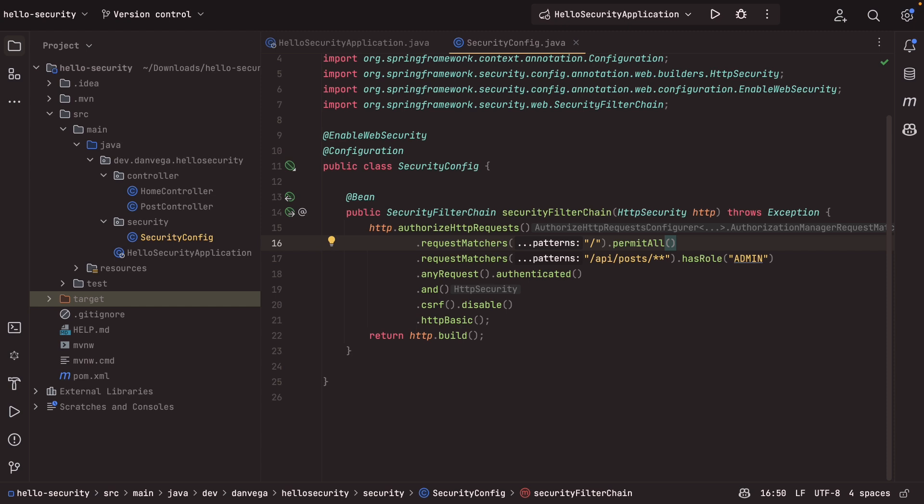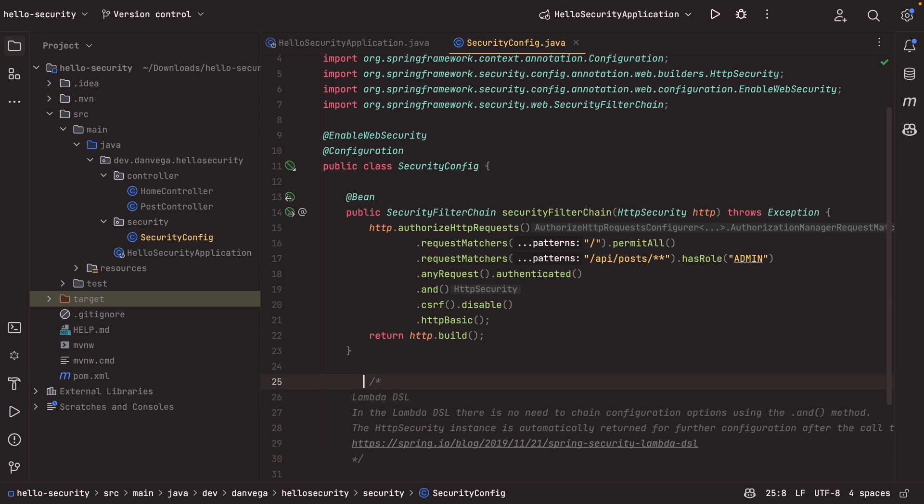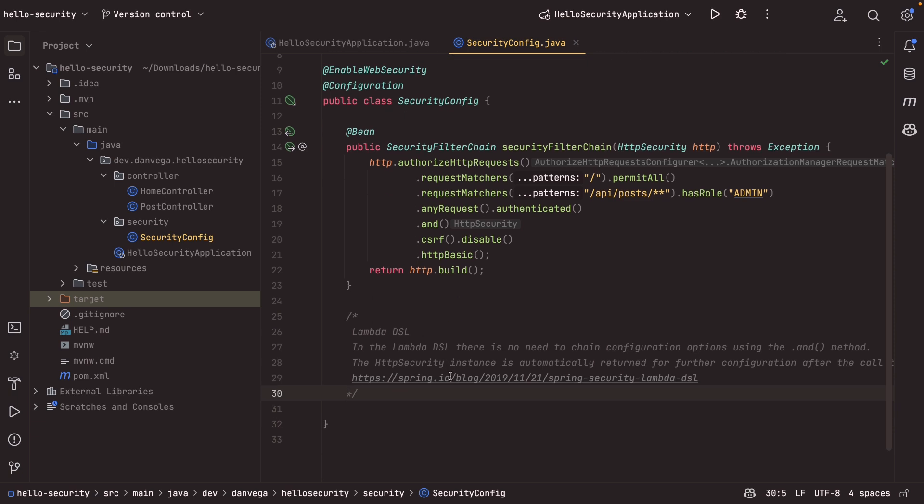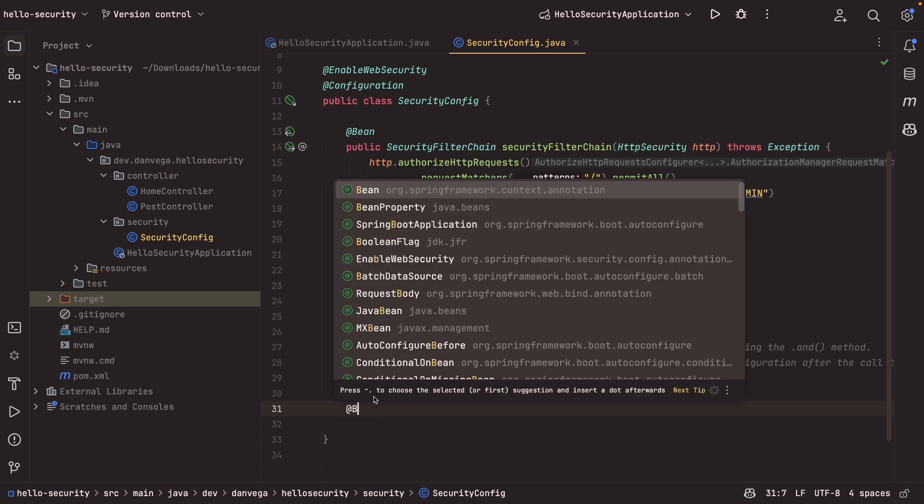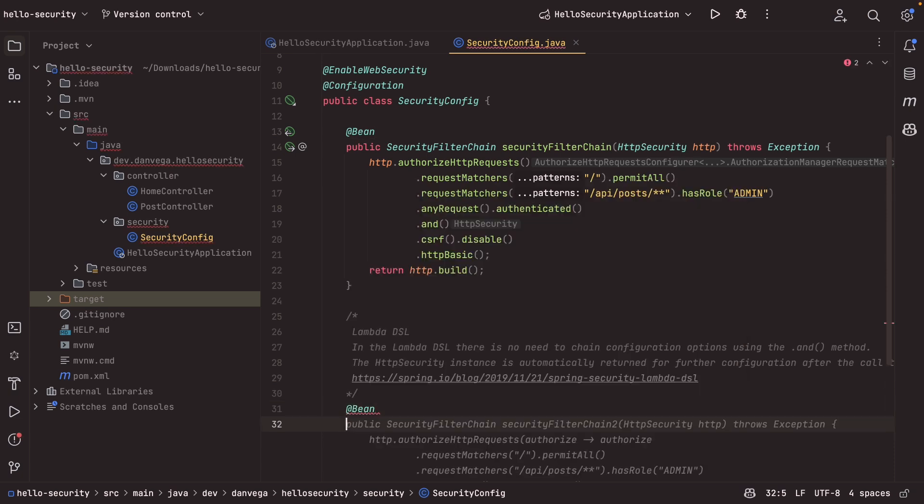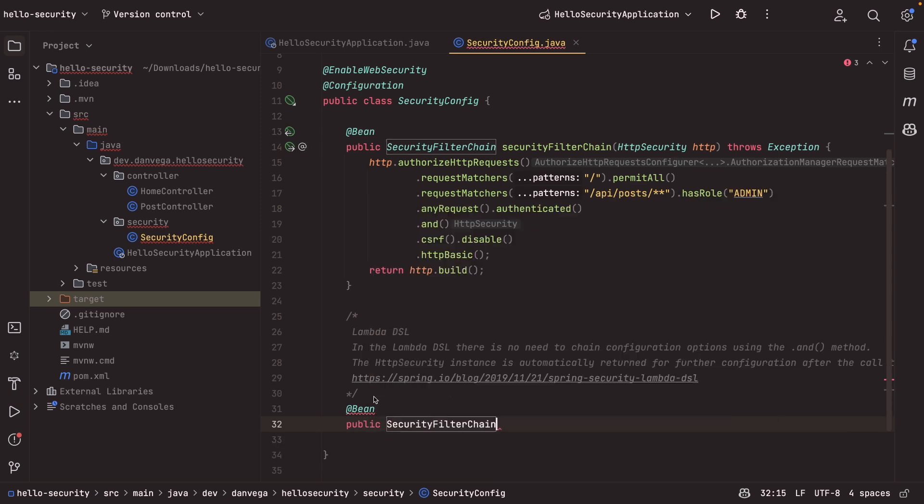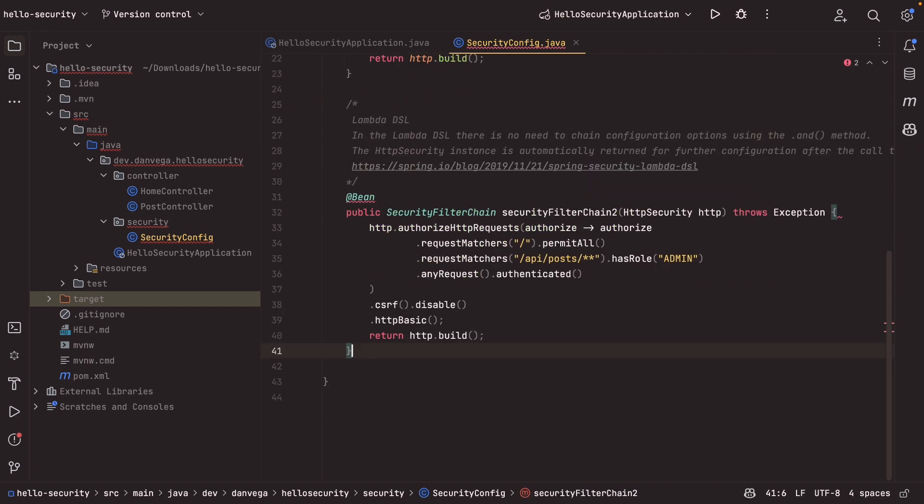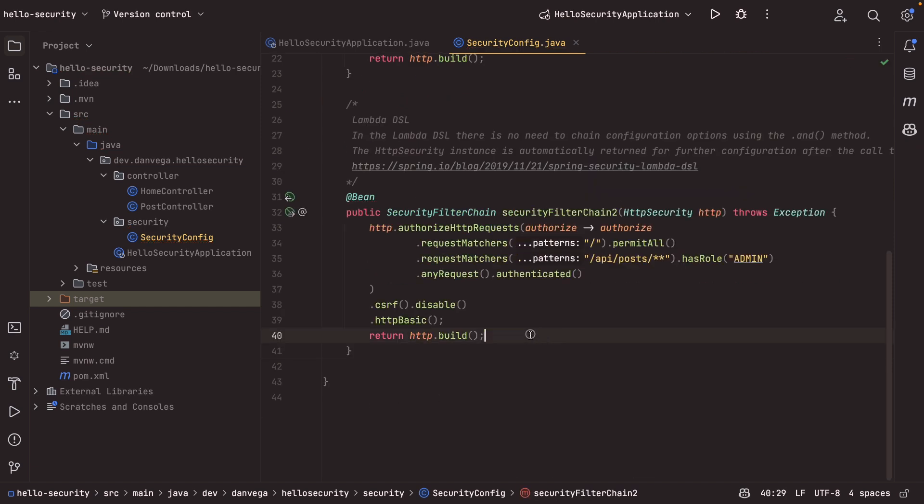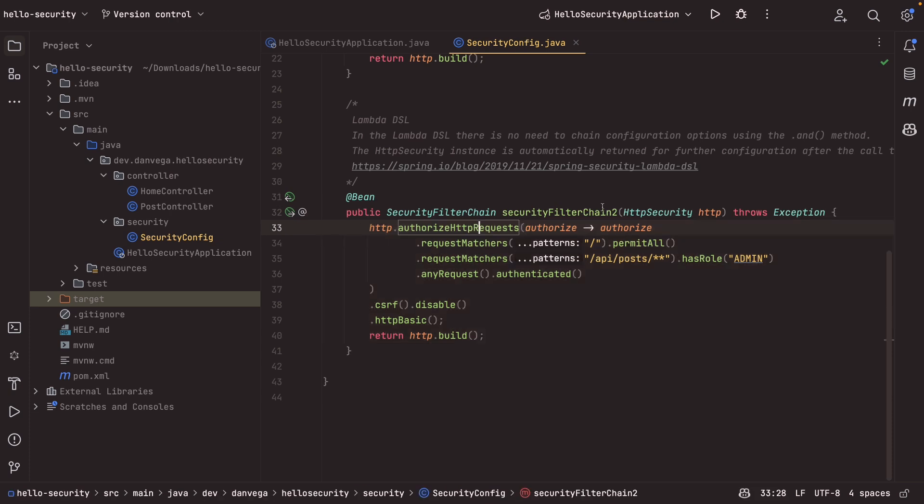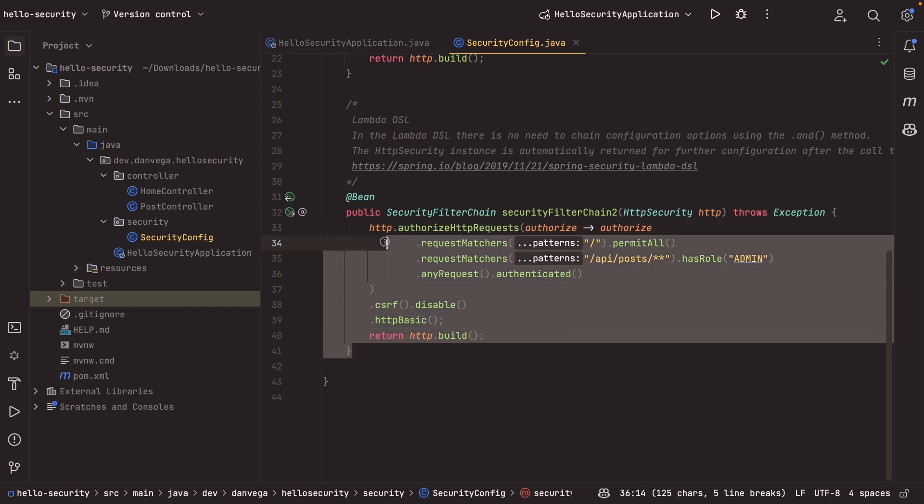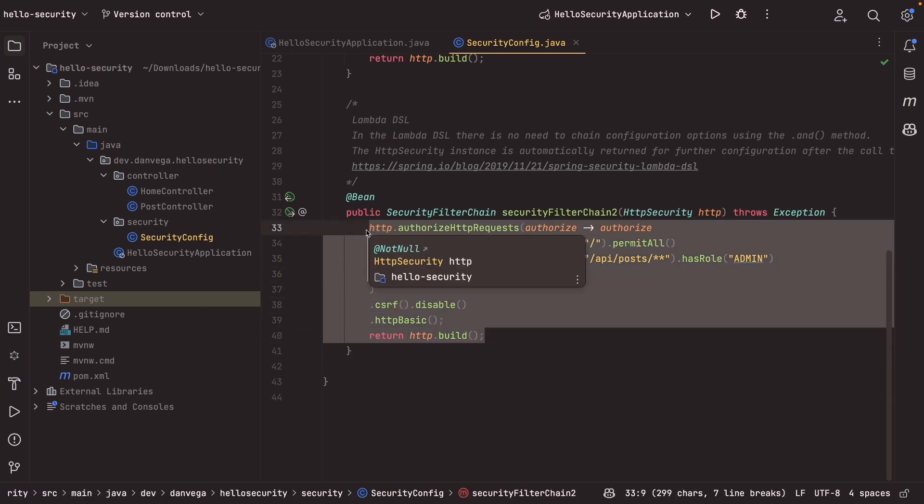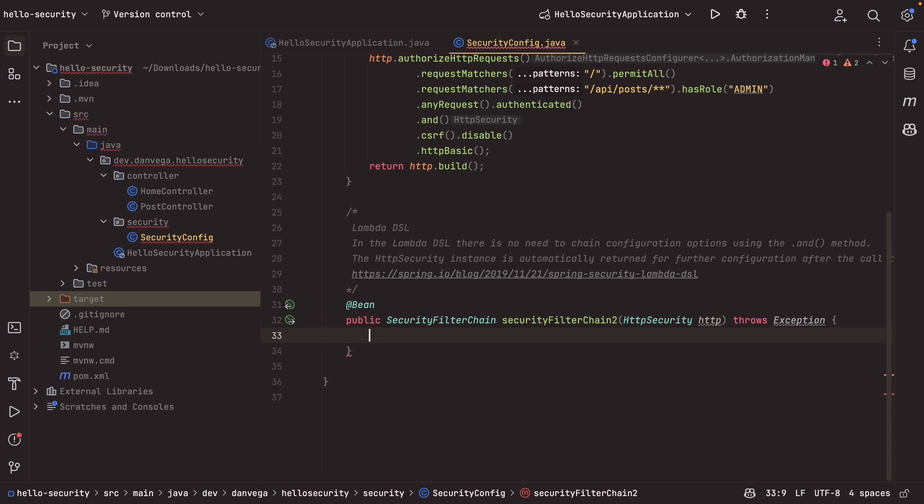So I'm going to put a comment here so that you have this in the final source code, which you can find in the description below. This will just give you a blog post that talks more about the Lambda DSL, just in case you haven't seen this before. So I'm going to create another bean here. This is going to be the same thing of type security filter chain, and we'll just call this security filter chain two. Wow. That's really good. We'll just go ahead and use that because instead, actually, let's just start from the beginning. This is GitHub copilot at work, of course. So we'll let that go.